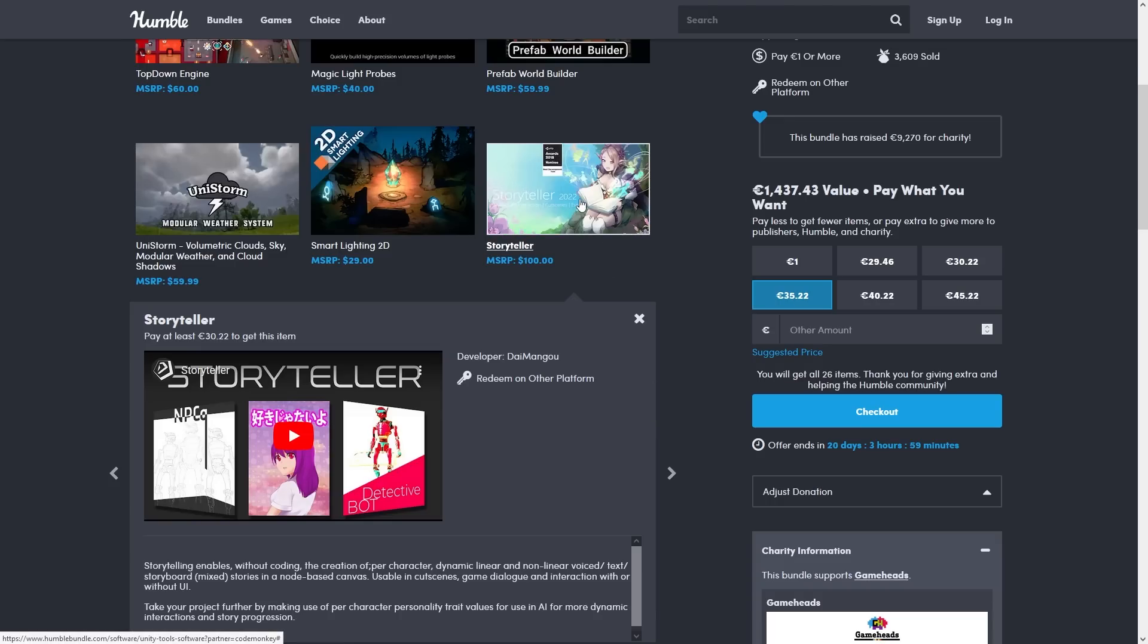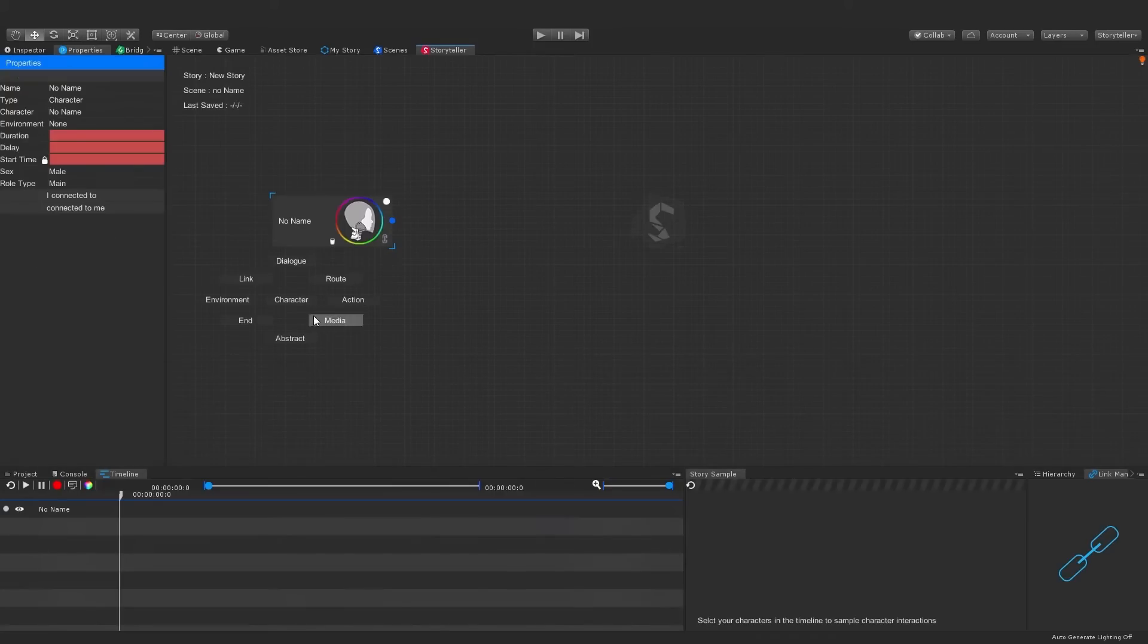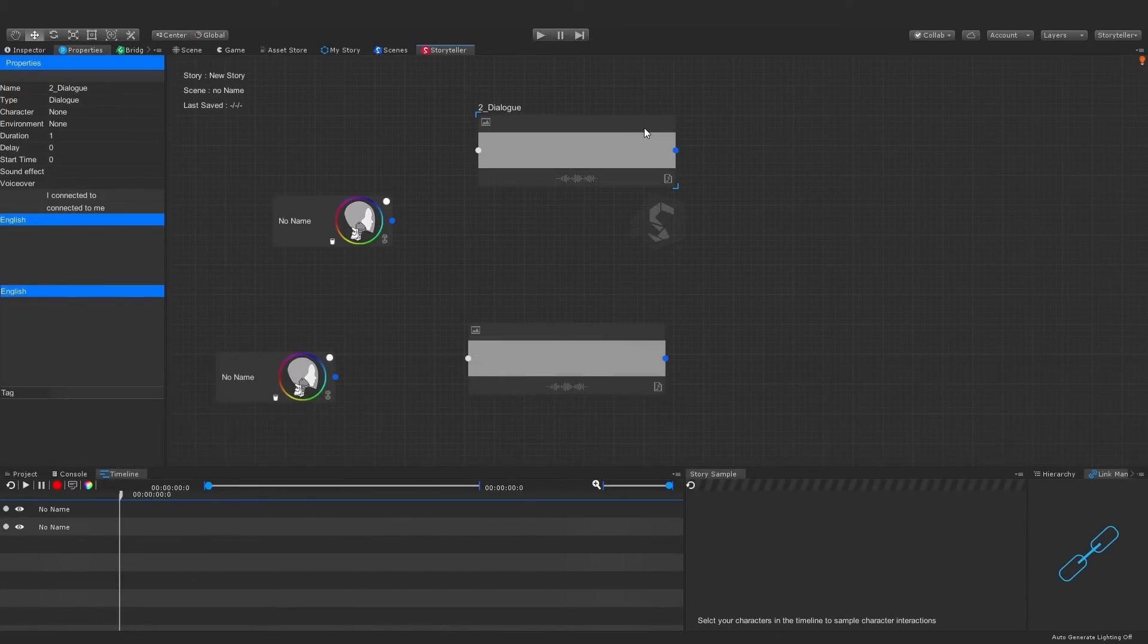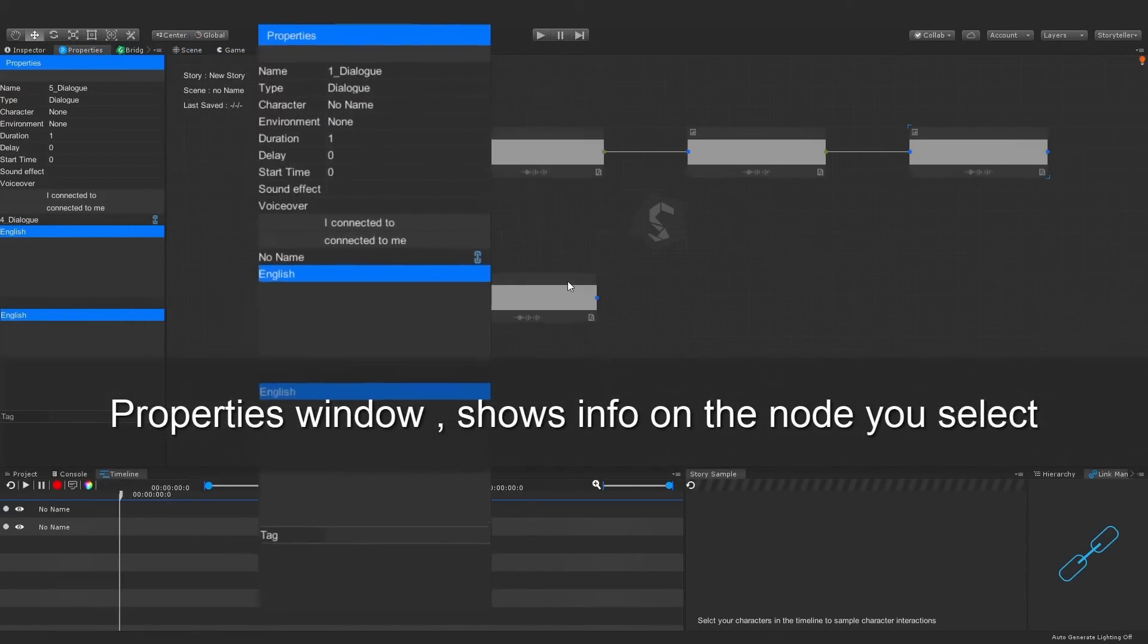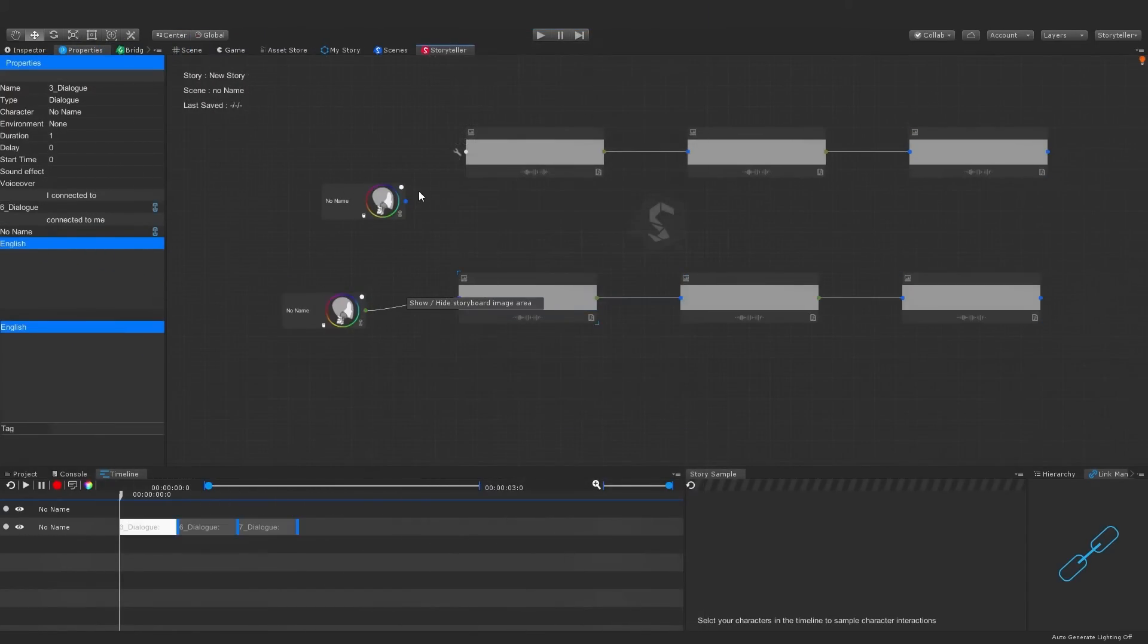After that is Storyteller. This one is a nice tool for helping you organize text, dialogue, sound and so on, definitely looks like a great tool for any kind of story heavy game.